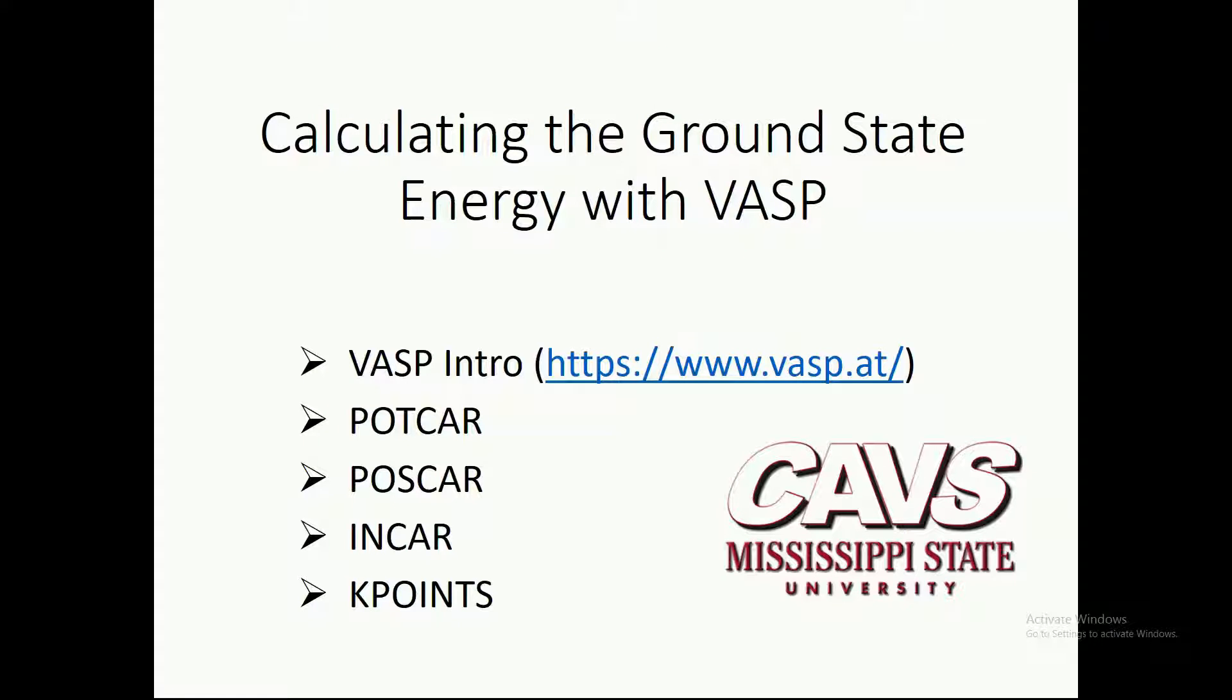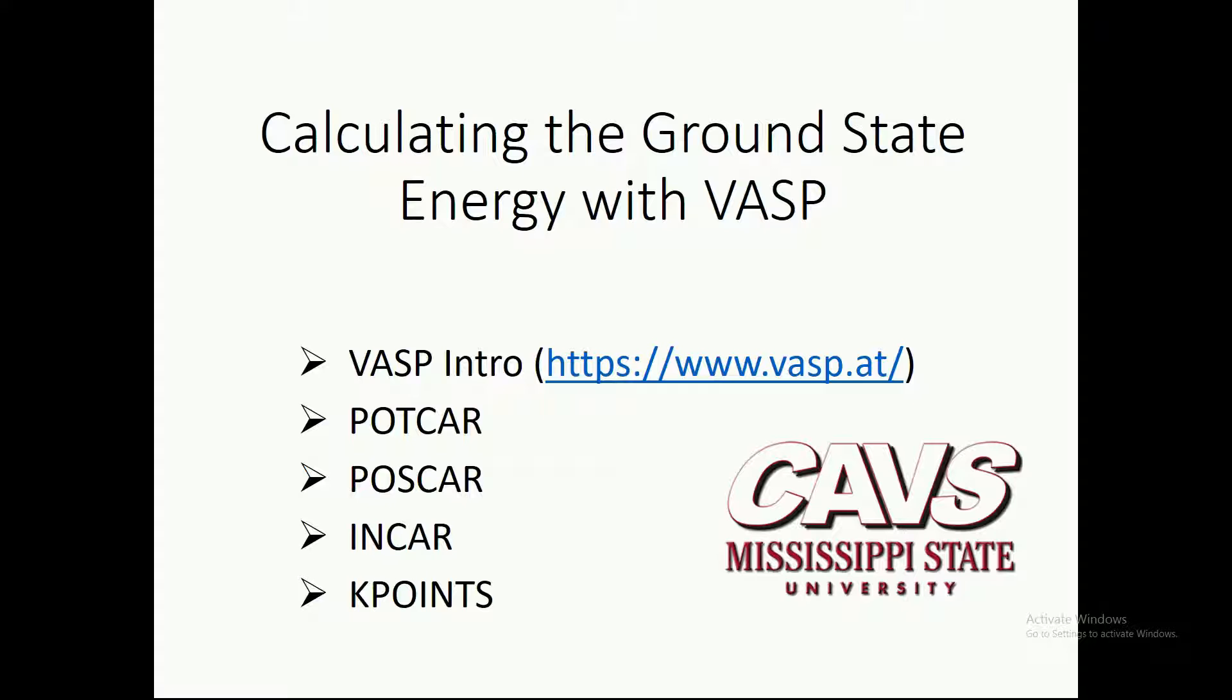My name is Brad Huddleston. Today I'm going to show you how to calculate the ground state energy of a particular atom using VASP. I'll give you a short intro on VASP, and then go through each of the input files that VASP requires: the POTCAR, POSCAR, INCAR, and KPOINTS files.